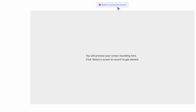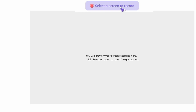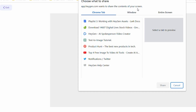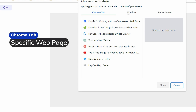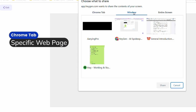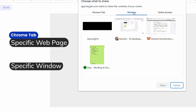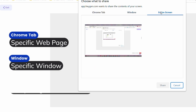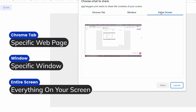At the top you'll see 'Select a screen to record' with three recording window options: Chrome tab, to record a specific web page; Window, to record a specific window on your computer like a Zoom meeting; and Entire screen, to record everything on your screen.